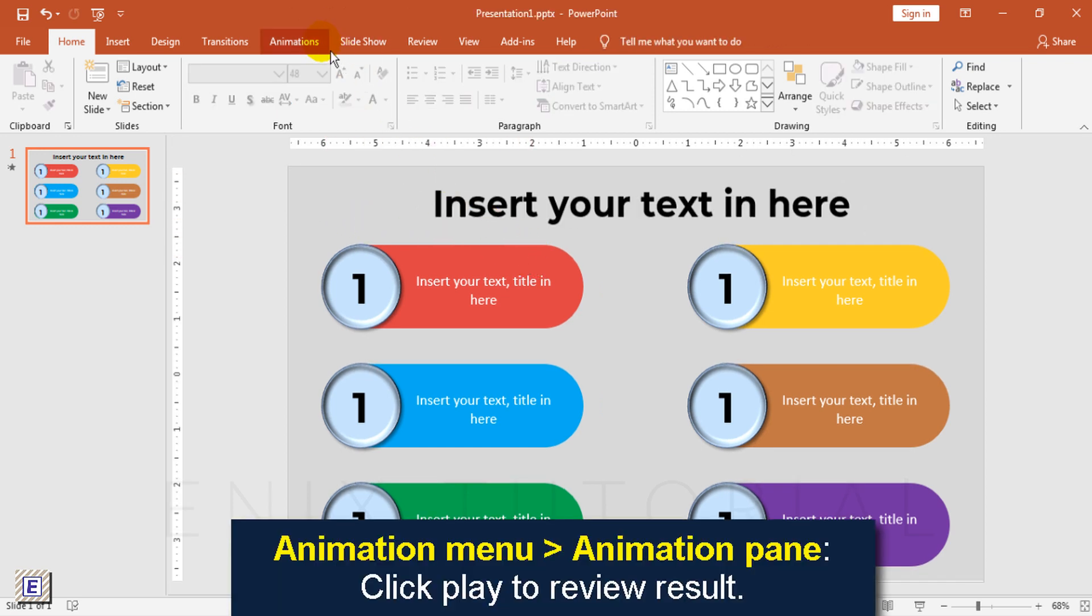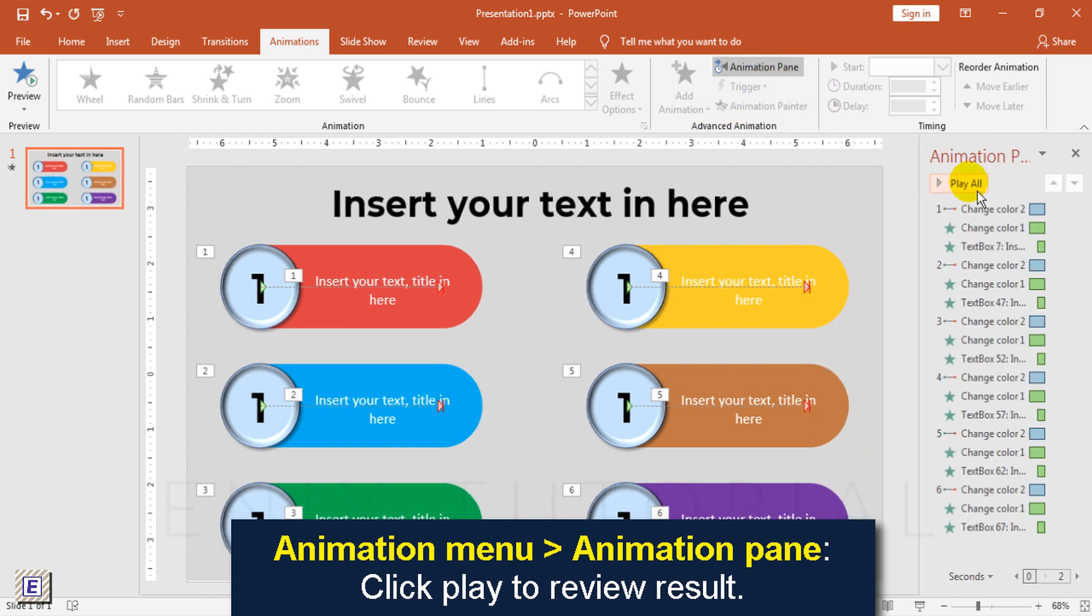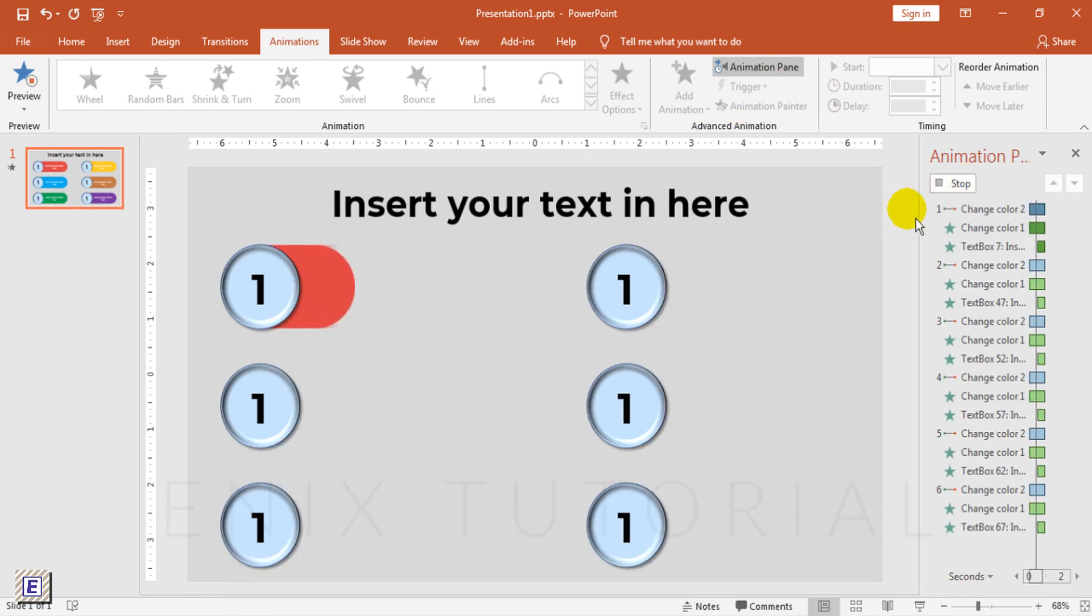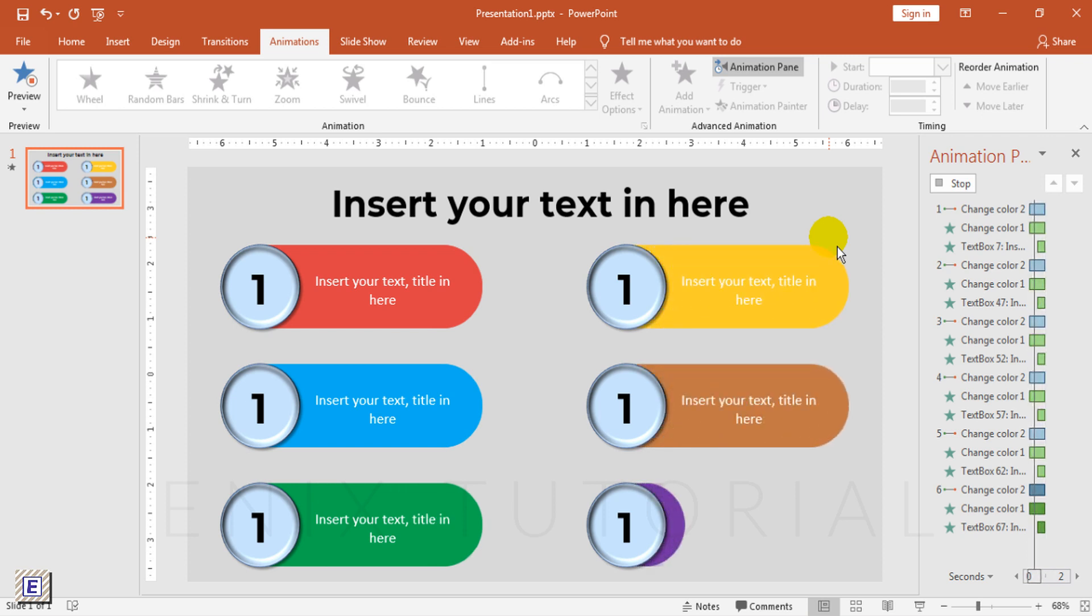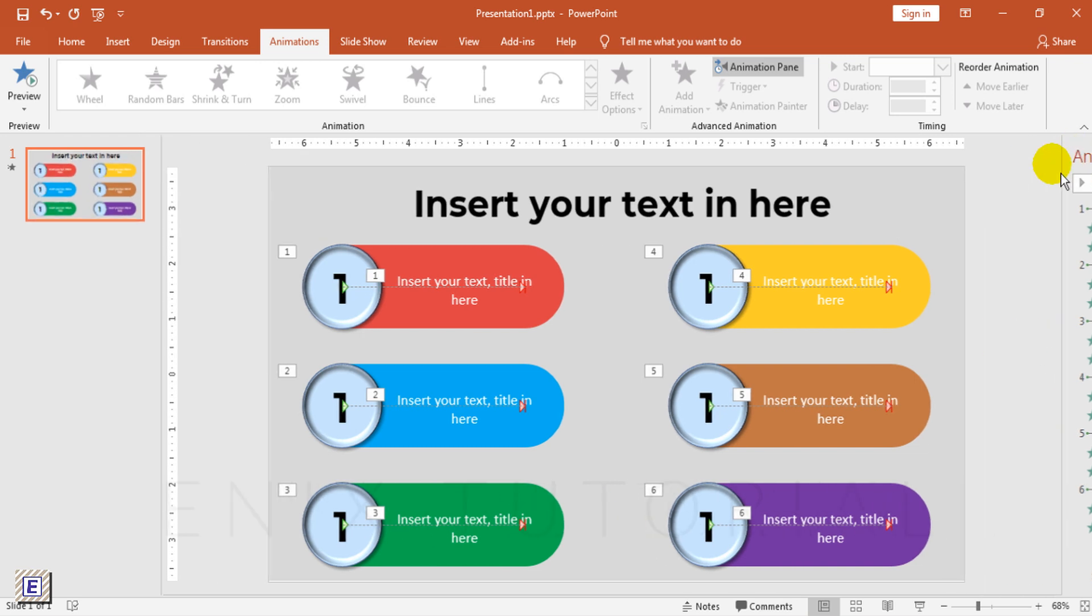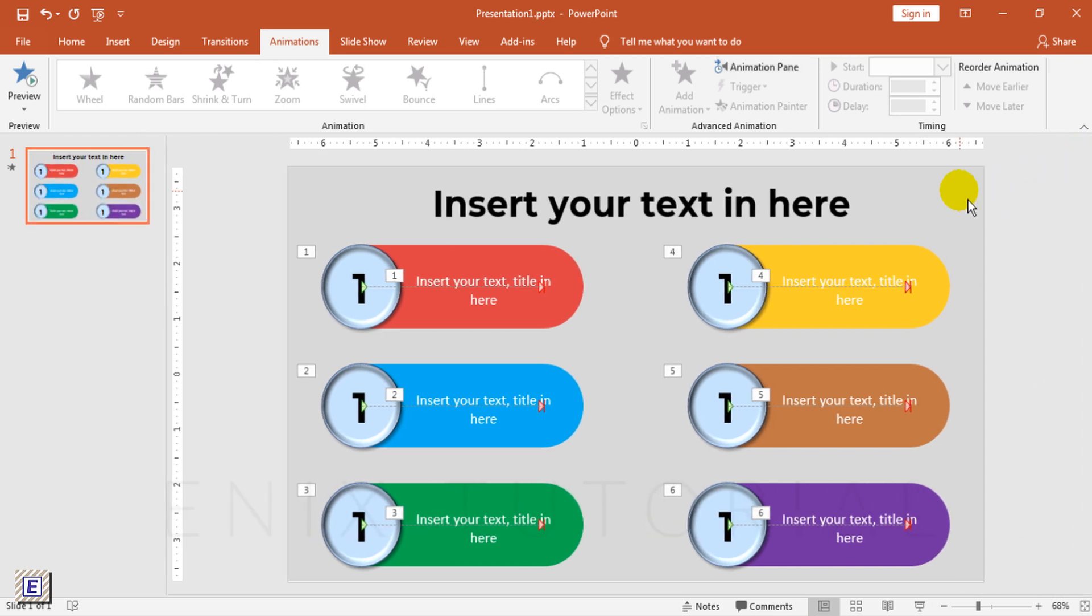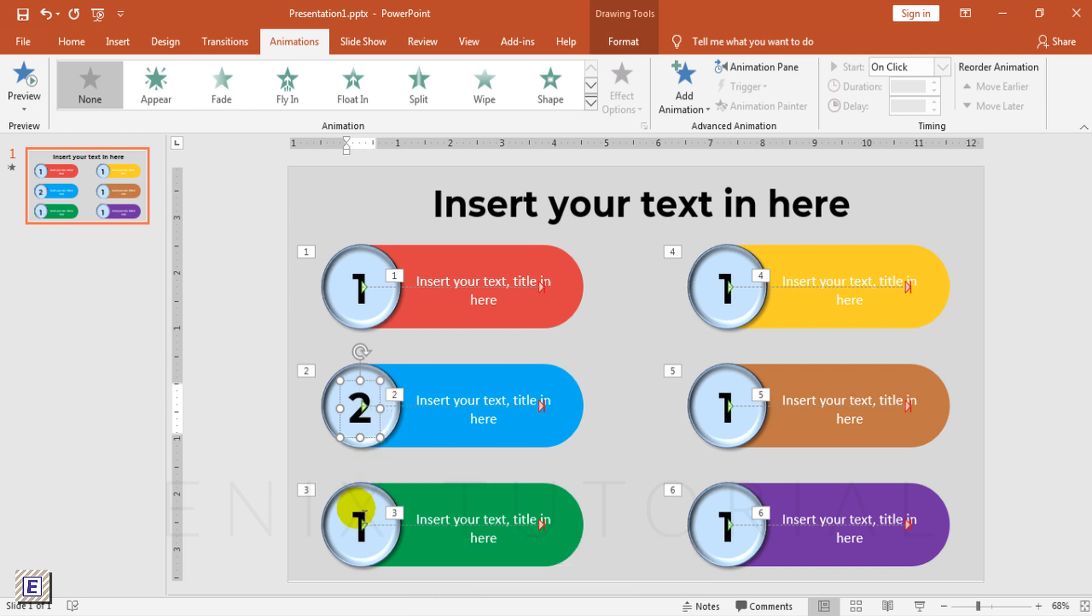Animation menu, click on the animation pane, click play button to see the result. Change font name, size, type color, click play button.